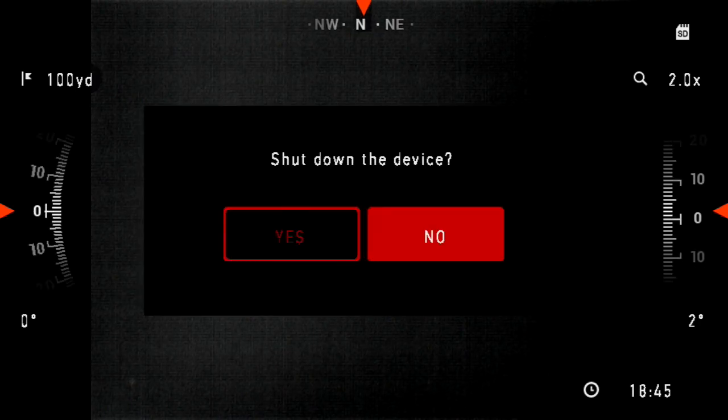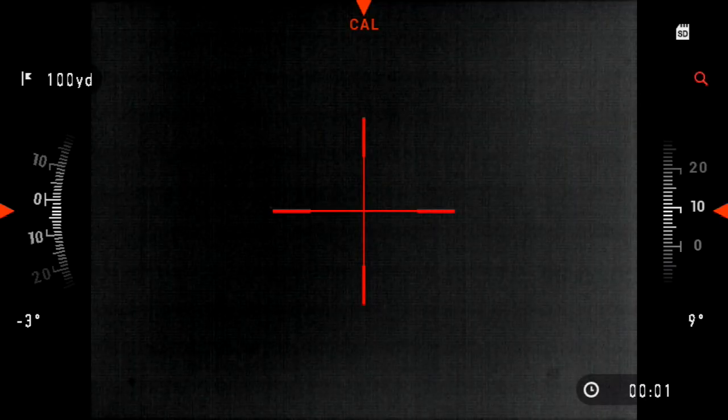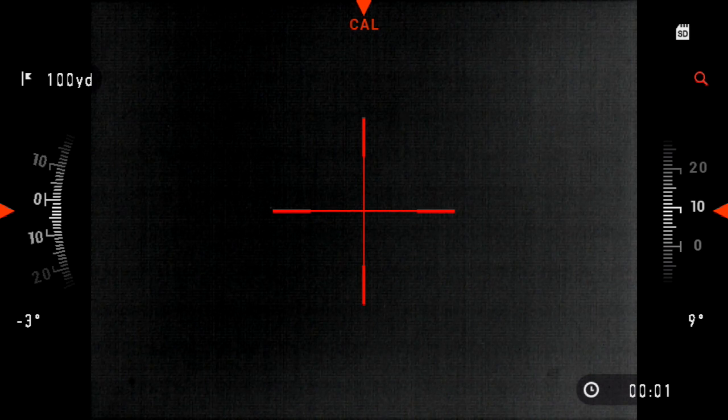Note that right now the time is 18.45. After a factory restore, the time will zero back out and you'll see that in the screen. Also, you'll note that the compass says calibrate. At this point, your sight is ready to use.